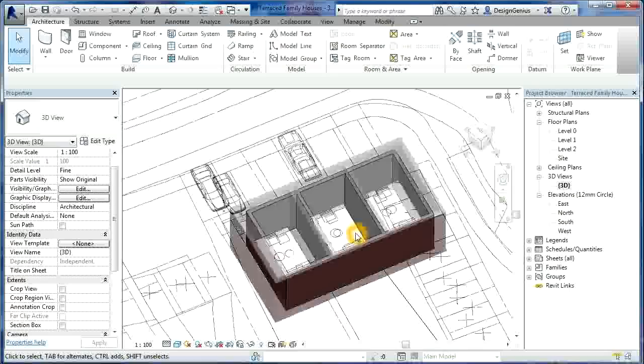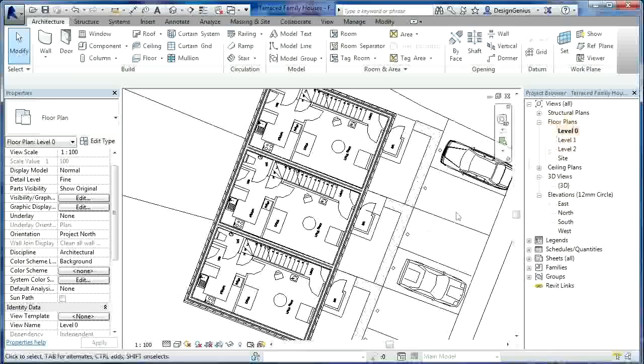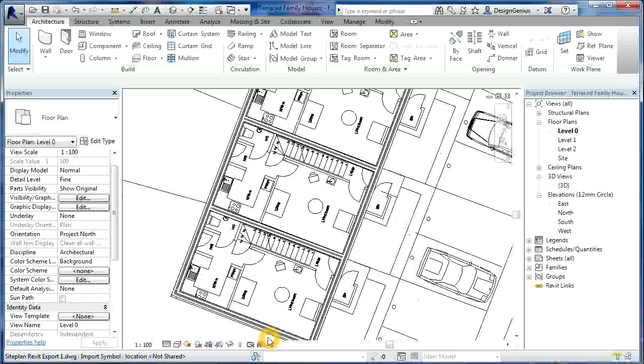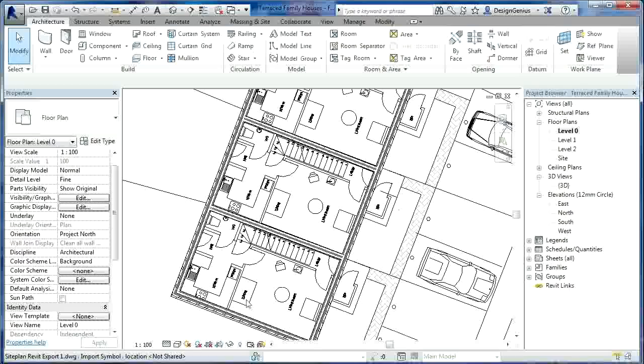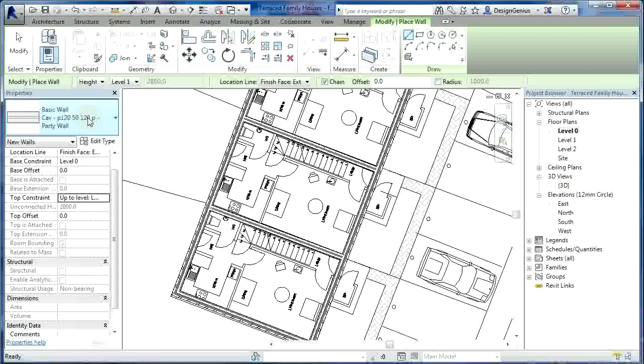So now that we've got the party walls installed, we can then, if I go to level zero, I suppose I can do the internal walls before I do the floors. Okay, let's do the internal walls for this property here.